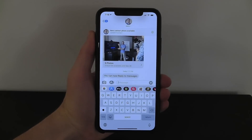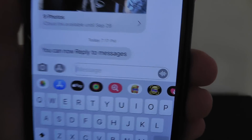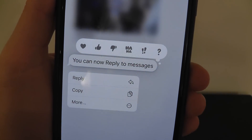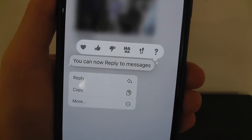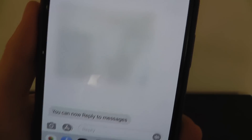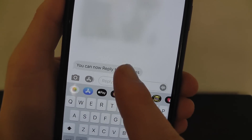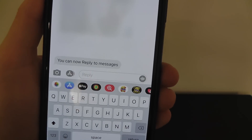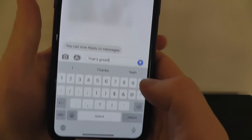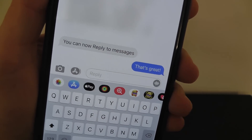In iOS 14, you can now reply directly to messages in your iMessage app. All you have to do is press and hold on the message, and in addition to the reactions you're used to, you can also click 'Reply.' That allows you to reply directly to that message so people can see inline responses — for example, you could say 'That's great' as a direct reply to the original message.